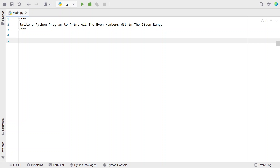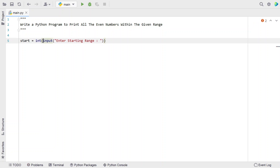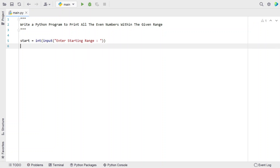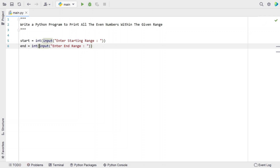Let me take two variables, start and end, and ask a user to enter the starting range and the end range. Let's take variable start and use the input function call to ask a user to enter the starting range. Let's convert it from string type to integer type. Once we are done getting the starting range, let's take another variable end and again use the input function call to ask a user to enter the end range, and convert it into an integer type as well.